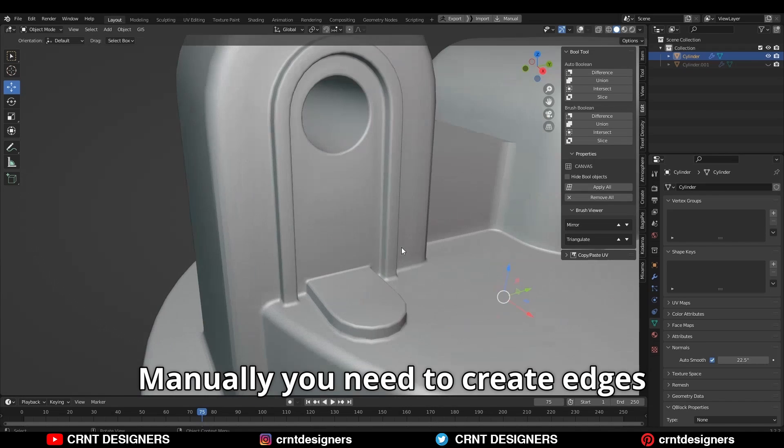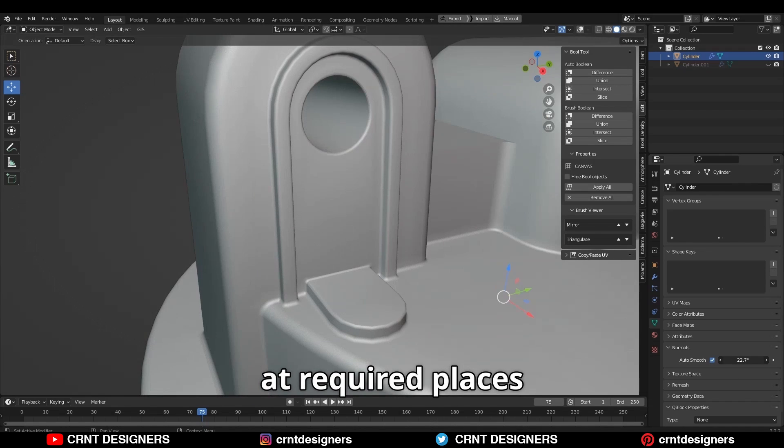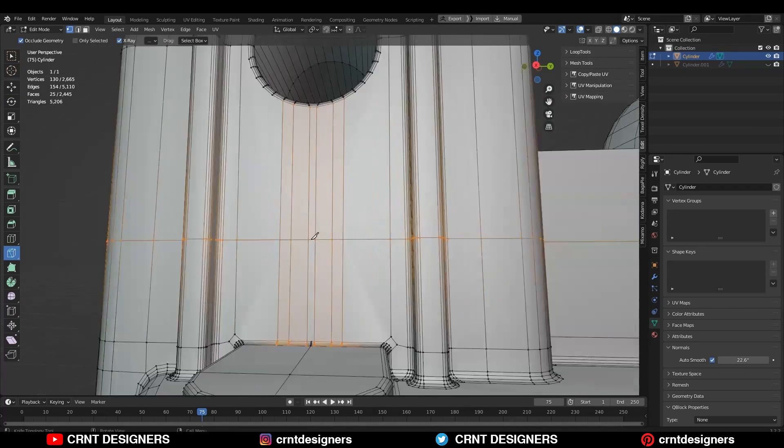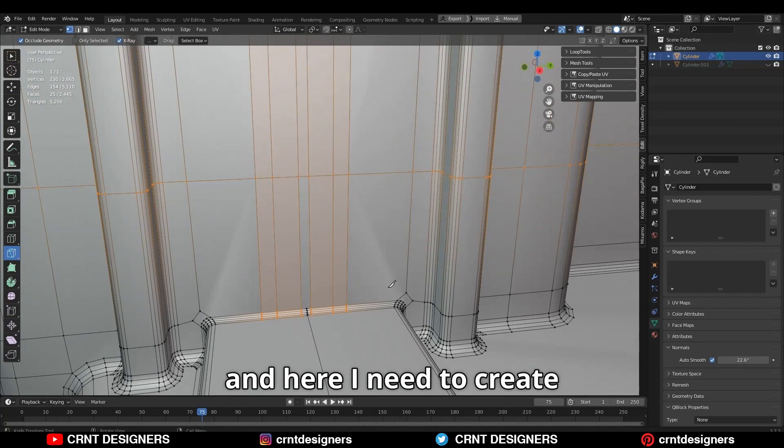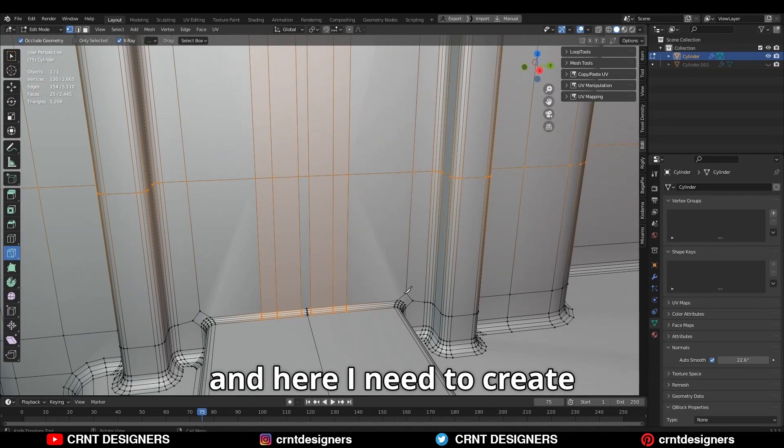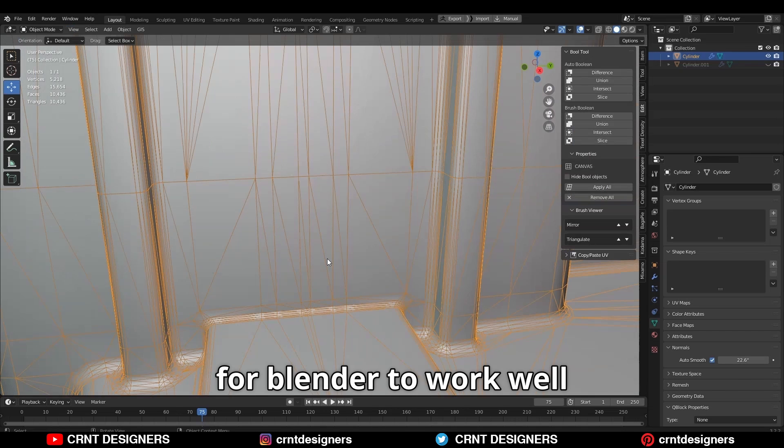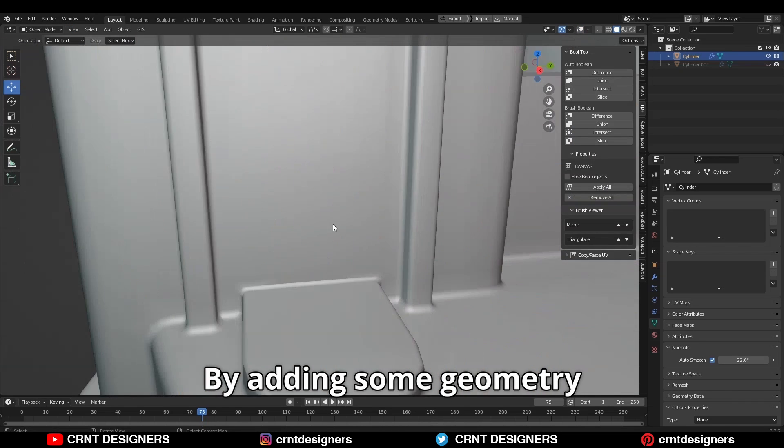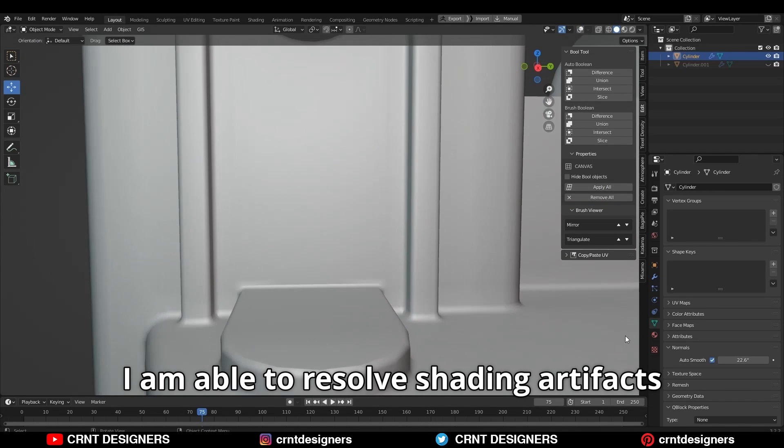Manually, you need to create edges at required places to resolve shading artifacts. Like this, here I am getting artifacts. And here I need to create enough supportive geometry around it for Blender to work well. By adding some geometry, I am able to resolve shading artifacts.